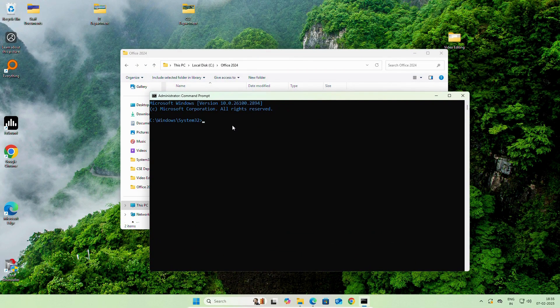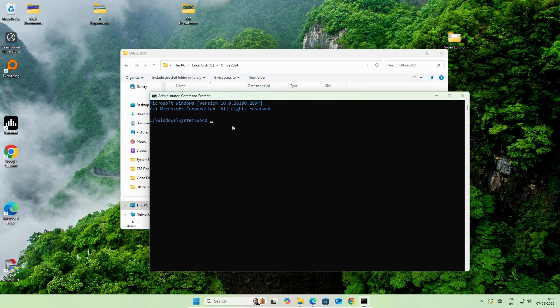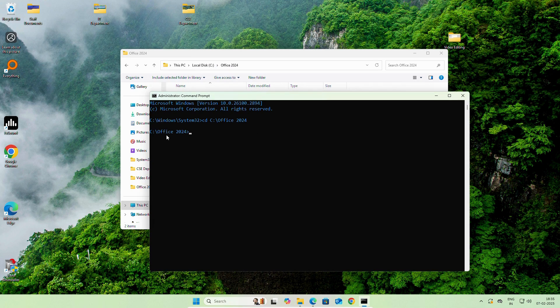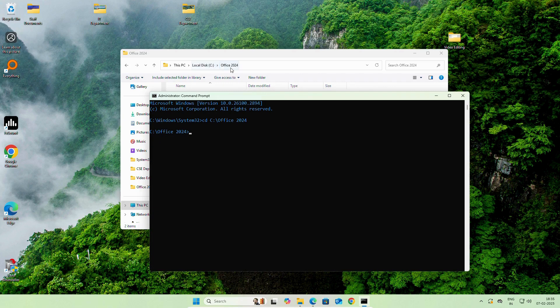On the first command, we will write CD and we will paste the address, this address which we have copied. We will enter. You can see we are in Drive C, Office 2024.